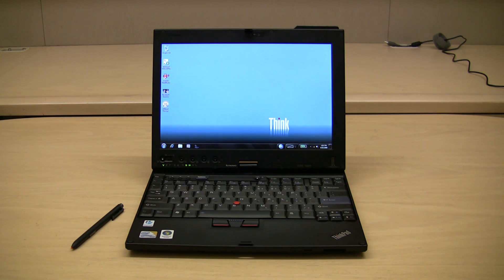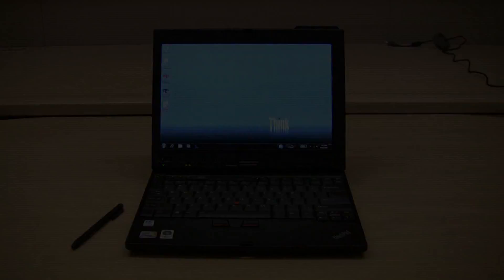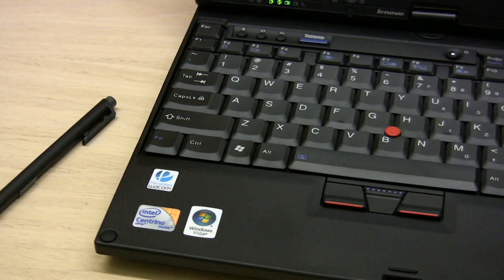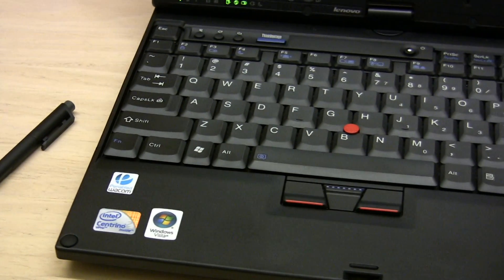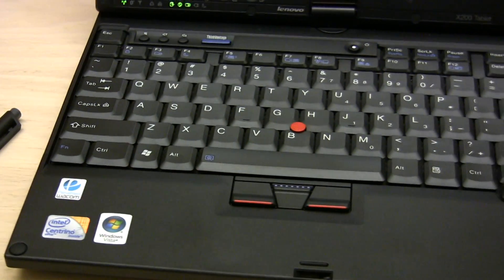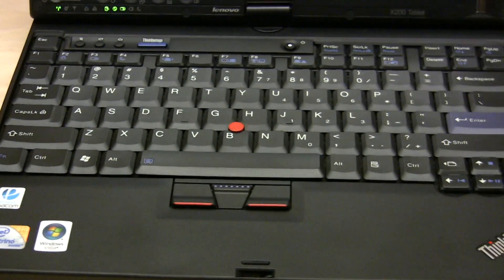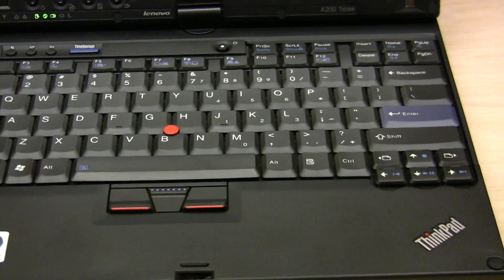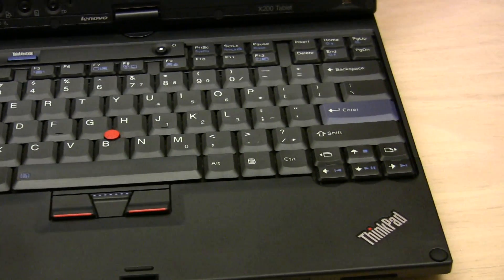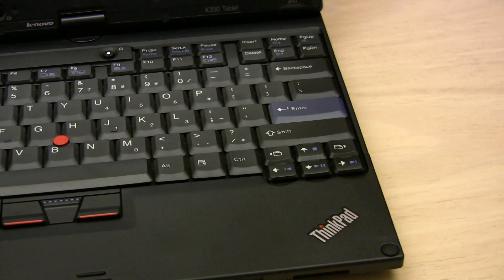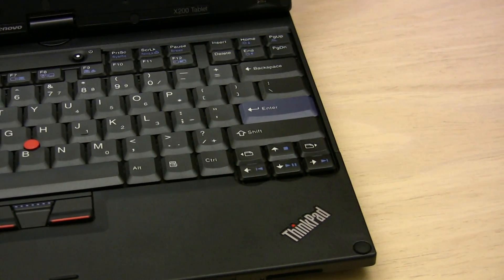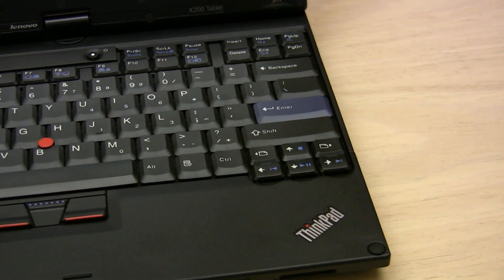Since this is a convertible, the X200 has one of the best keyboards in the industry. The little dot there is TrackPoint only, though. So no touchpad, folks.